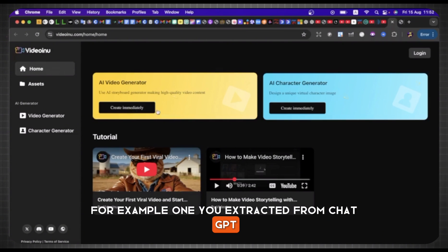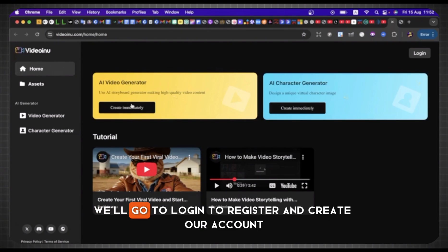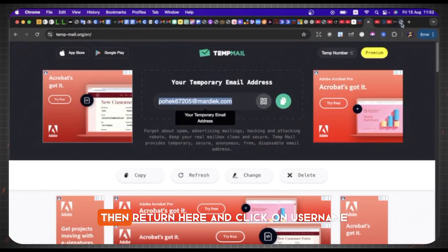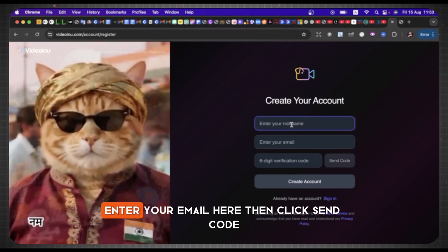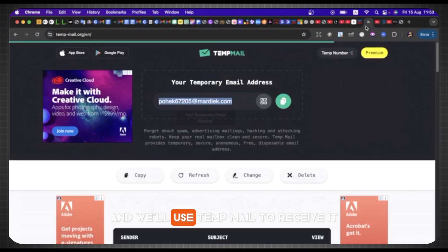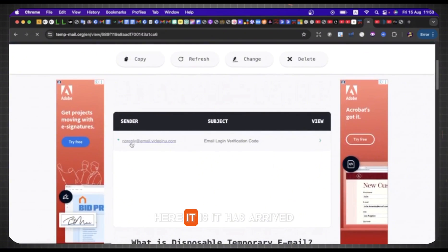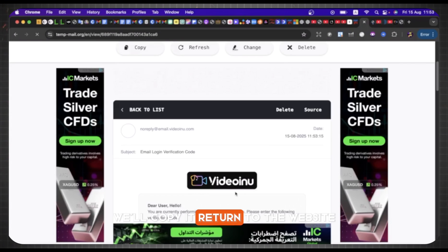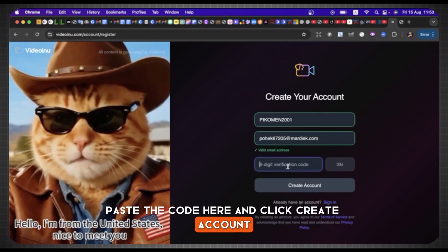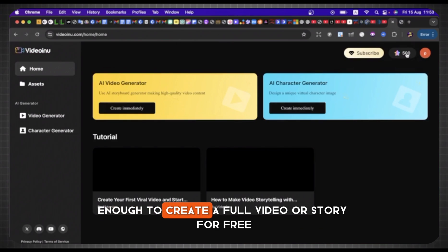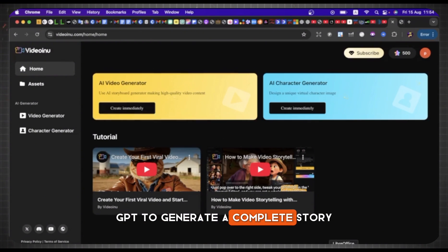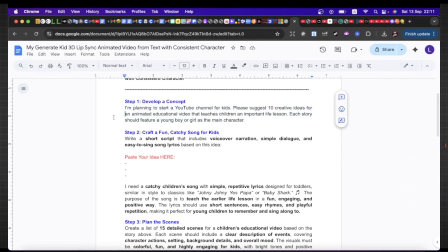For example, one you extracted from ChatGPT. So first, we'll go to login, register, and create our account. We'll head here to get the email, then return and click on username, enter your email, and click send code. The code will be sent and we'll use temp mail to receive it. Here it is — it has arrived. We'll copy it, return to the website, paste the code, and click create account. Now you'll receive 500 credits — enough to create a full video or story for free.